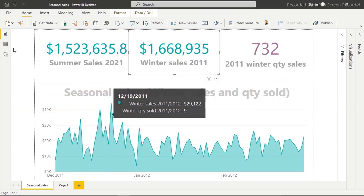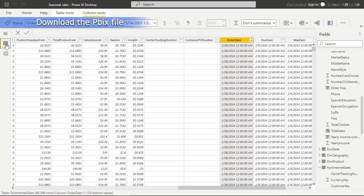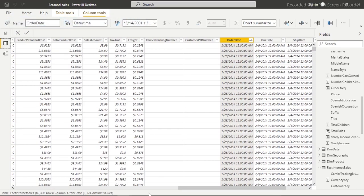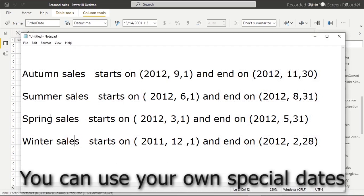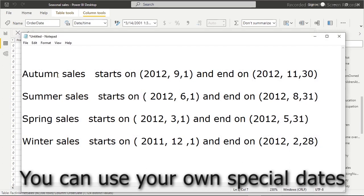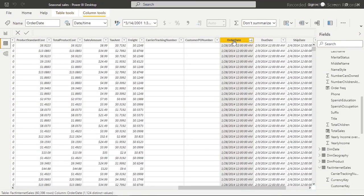Now that you know what seasonal sales is about, the first thing you have to do is download the dataset we're going to use and follow along step by step. Seasonal sales can be for any season at all — winter, spring, summer, and so on. You can also create Christmas sales starting from November down to December or ending in January of the next year. Just know the start date and the end date.